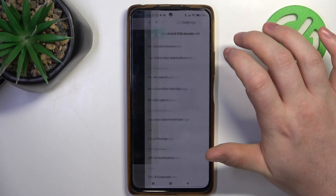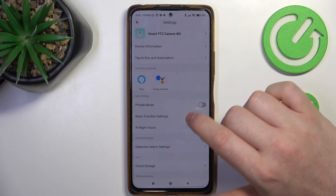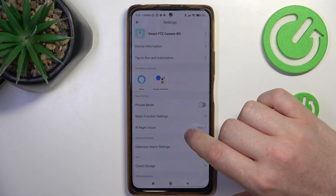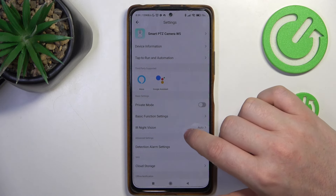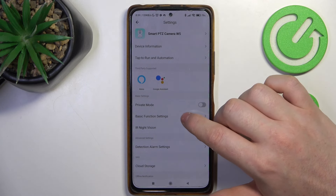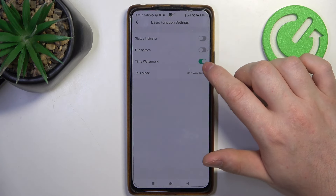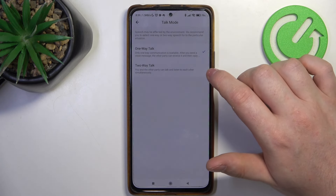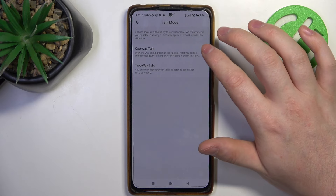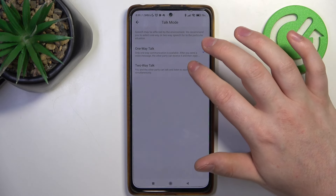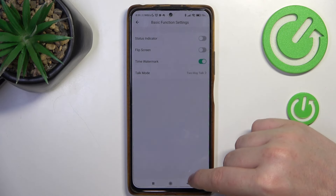To do this, first click on the three dots in the top right corner of the app, then scroll down and look for basic function settings. There's a talk mode that you can switch between one-way talk or two-way talk.